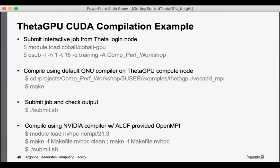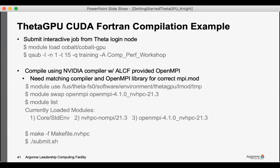And then there's also a CUDA example for building on ThetaGPU. This one is a C/C++ example and then there's also a Fortran example as well.